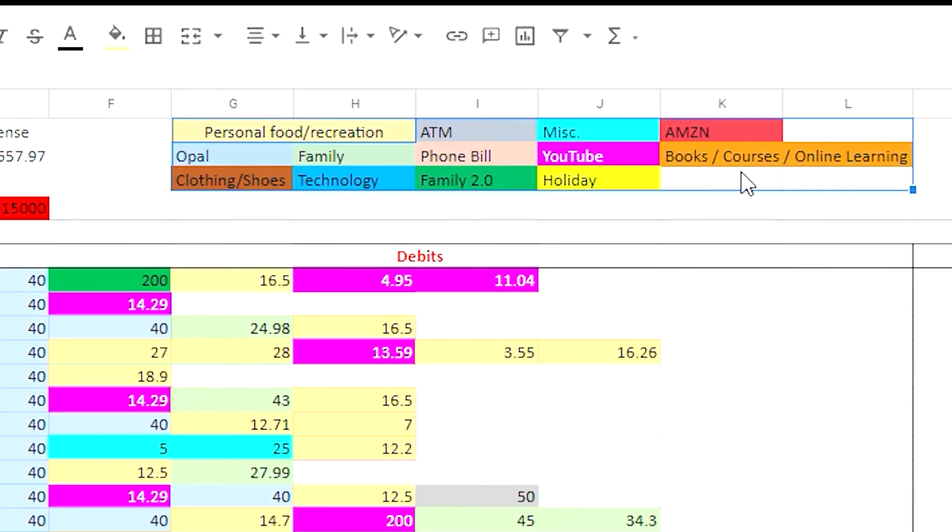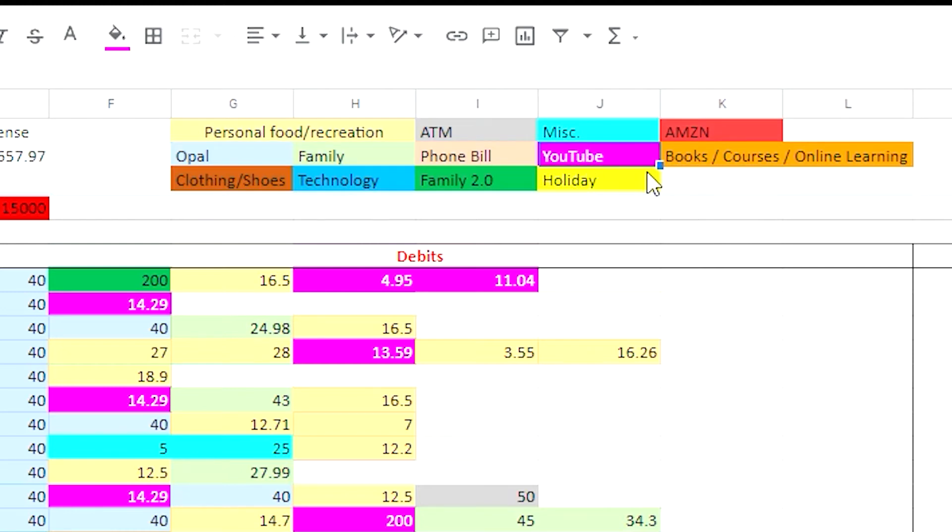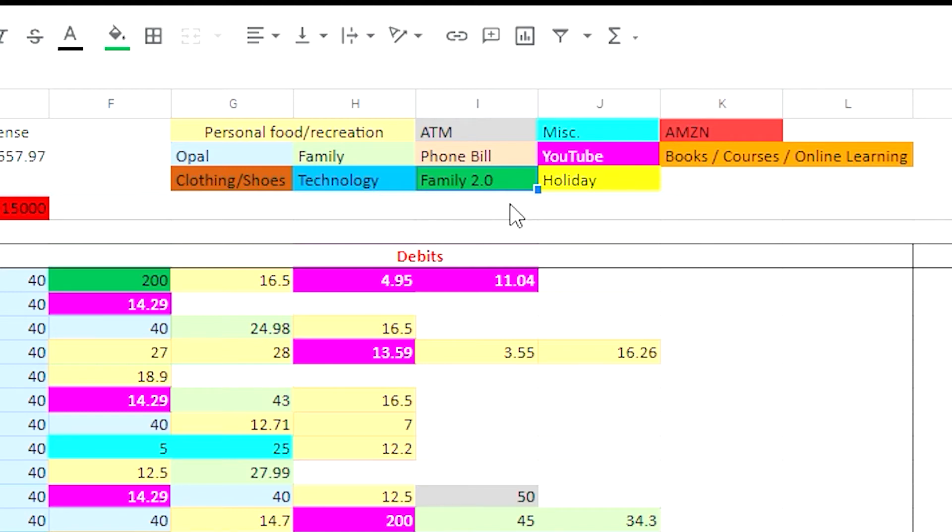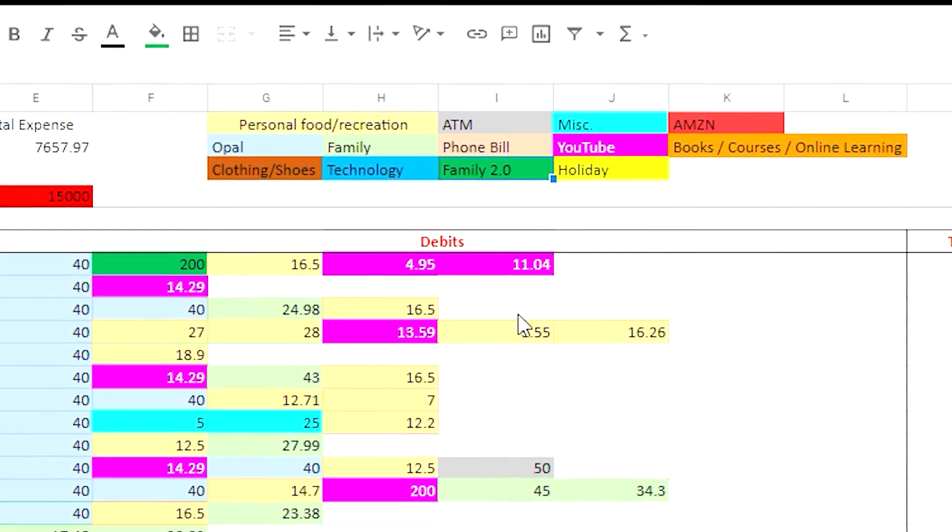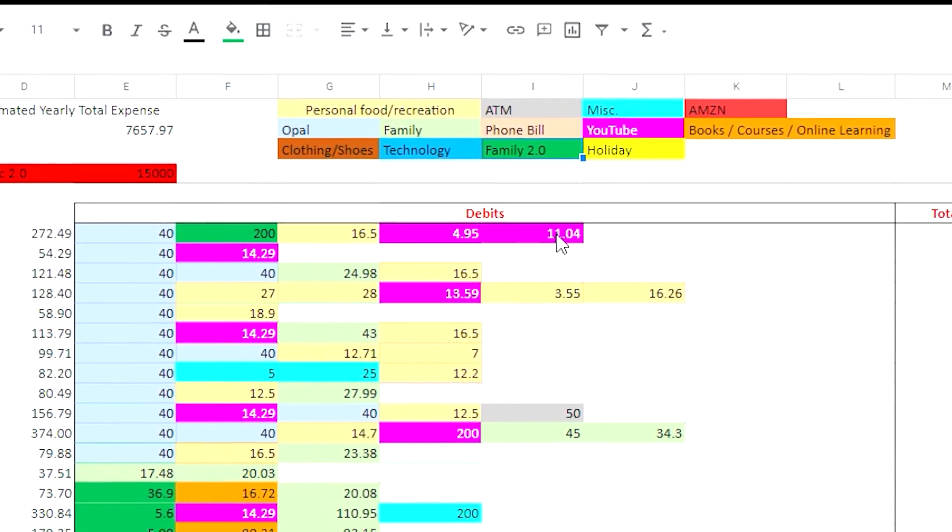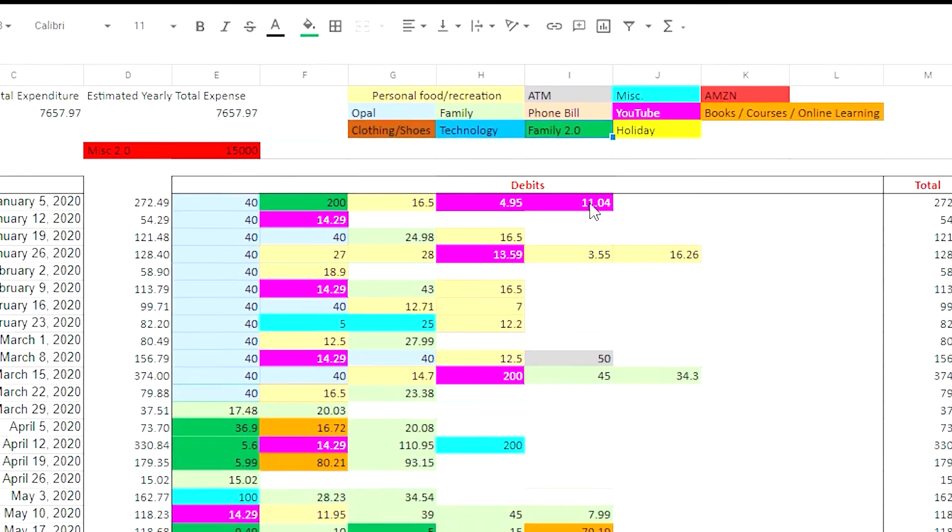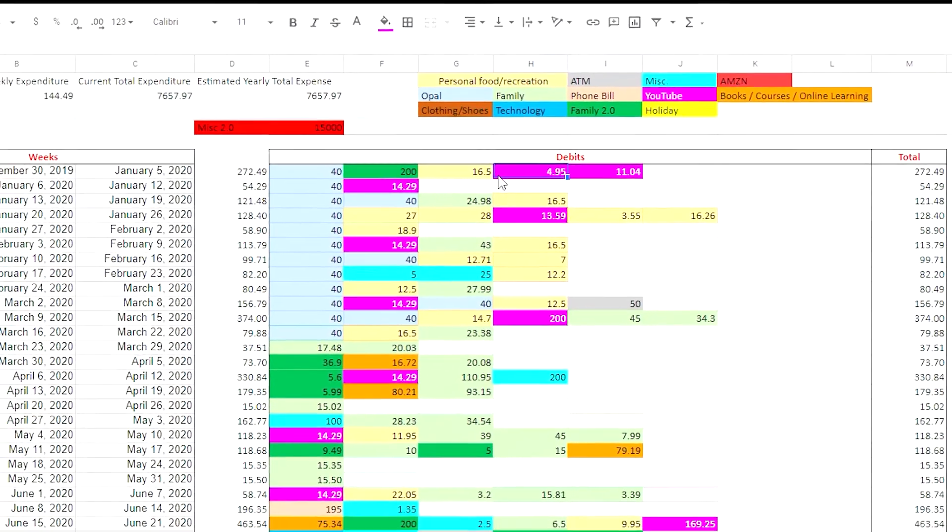Now of course with these expenses you can customize these to your liking. This is very personal to me. Obviously you're not going to have a YouTube expense or Amazon or Family 2.0 unless you want to do that. So let's go into what each of these cells are doing and what formulas we actually use.